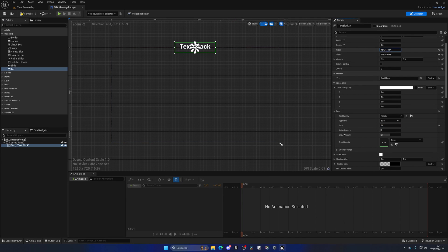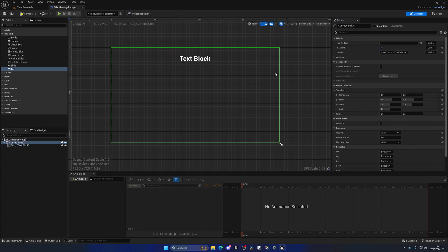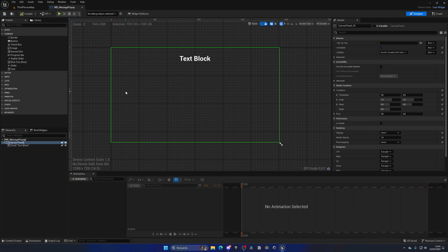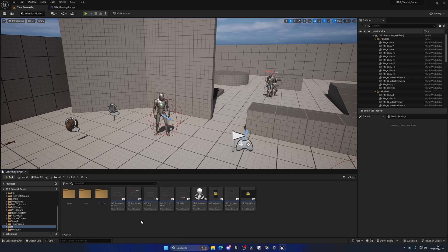In X we'll make it even bigger so we have more room, then increase the position Y so it'll be lowered a bit. Now, since we already built some UIs in the past, let's drag this inside the UI folder.